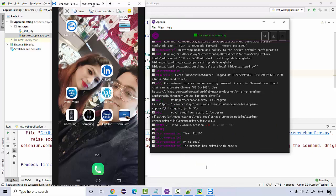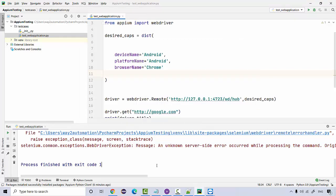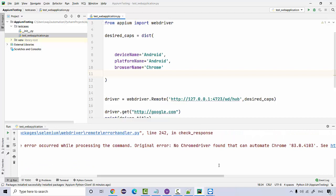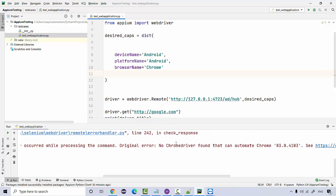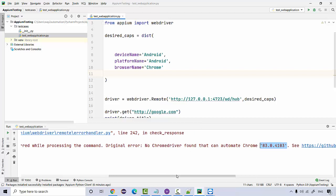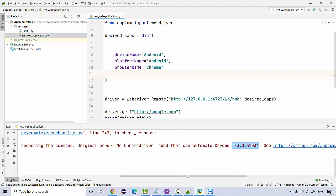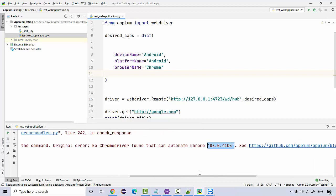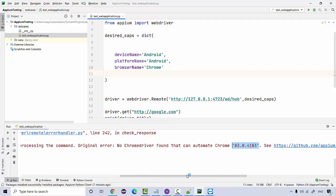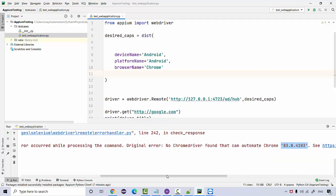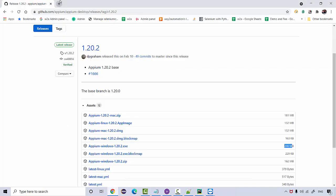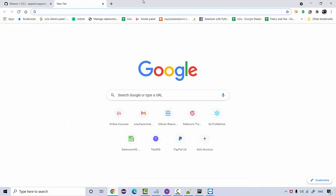In order to launch a browser, the Chrome browser, in case you have worked on Selenium, you must be knowing that there's a Chrome driver exe that is required. So we got a message that no chrome driver found that can automate the browser with this version, 83.0.4103. This is a very common message. You may encounter it a lot of time when you update your APM desktop or maybe update the Chrome browser on your real device. So you may encounter the message that Chrome driver is missing.